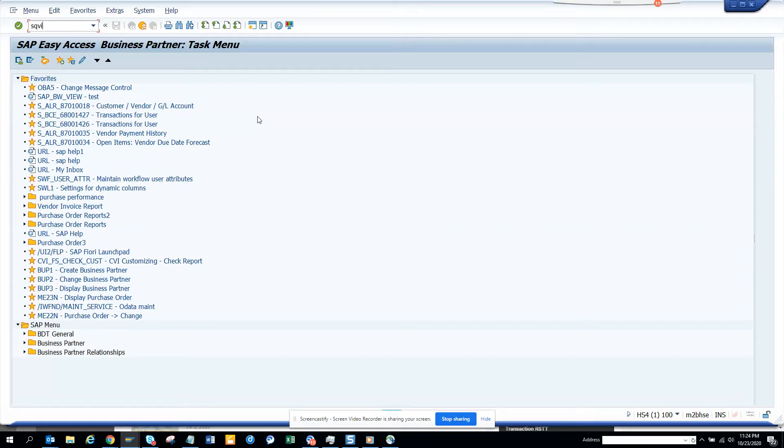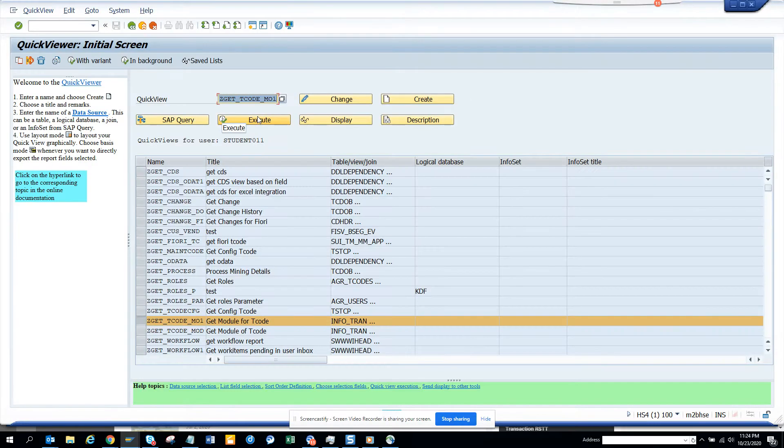Hi friends, today we are going to show you how you can extract a report from an ABAP Query.